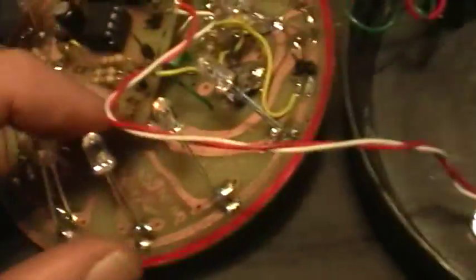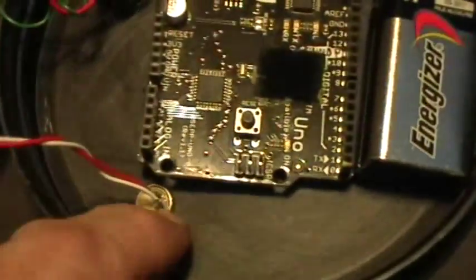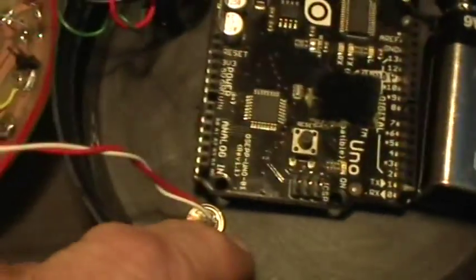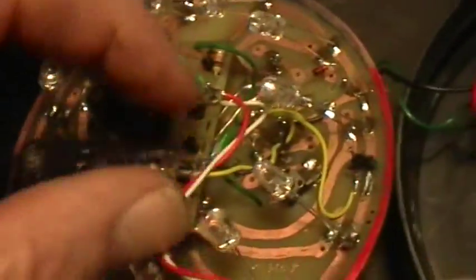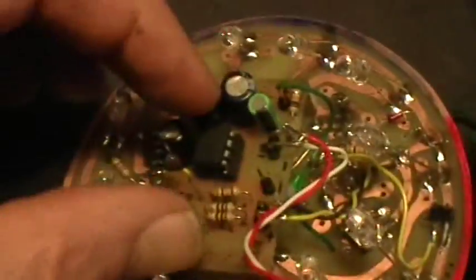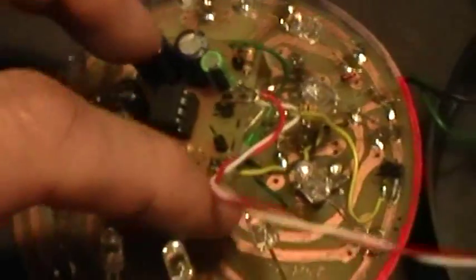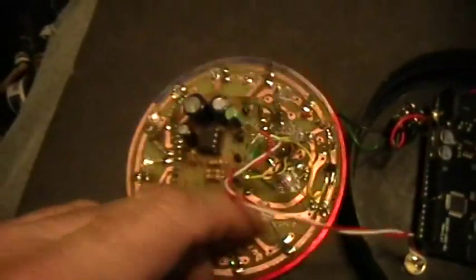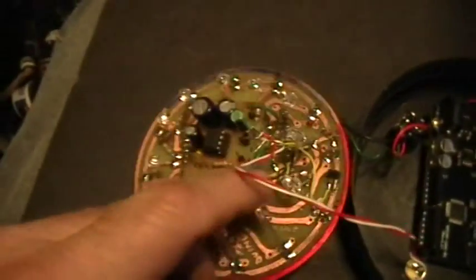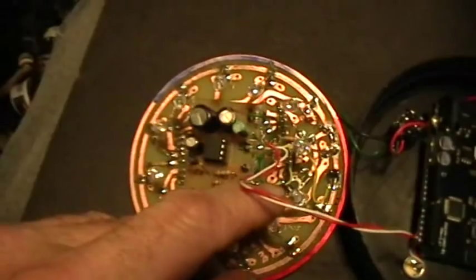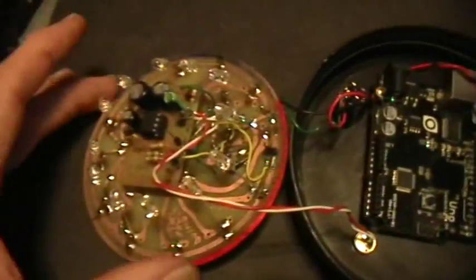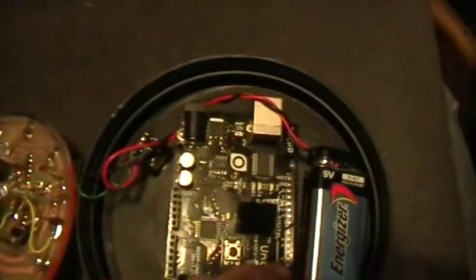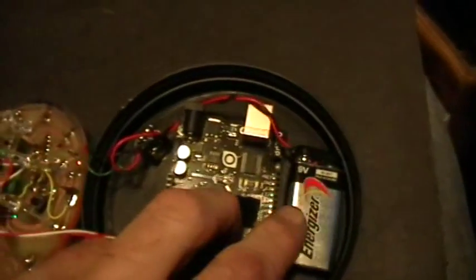And then the input from that goes to the condenser microphone, or the condenser microphone goes to the audio amplifier, however you say it. The audio amp is powered off of the 3.3 volt output from the Arduino's voltage regulator itself, and the Arduino is powered by the 9 volt battery.